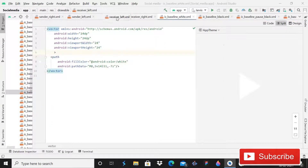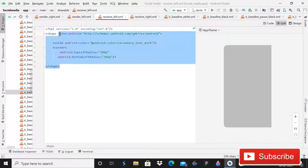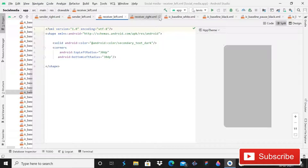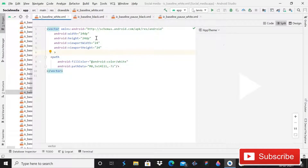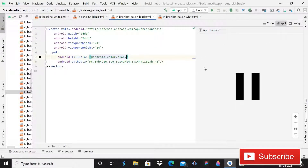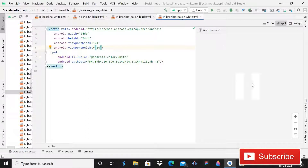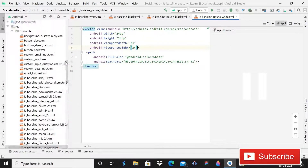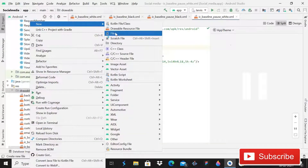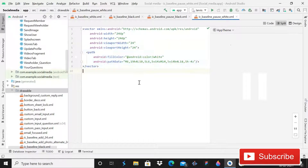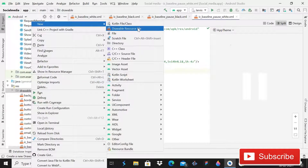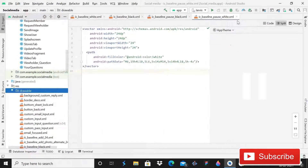These are the four drawables you have to create first. Then it's time for the four vector assets: baseline white play, black play, pause black, and white pause. These are the four vector assets you have to import. You can get the vector assets from here — the codes are shown, pause the video to check. For a drawable resource file, click New > Drawable Resource File to create it.